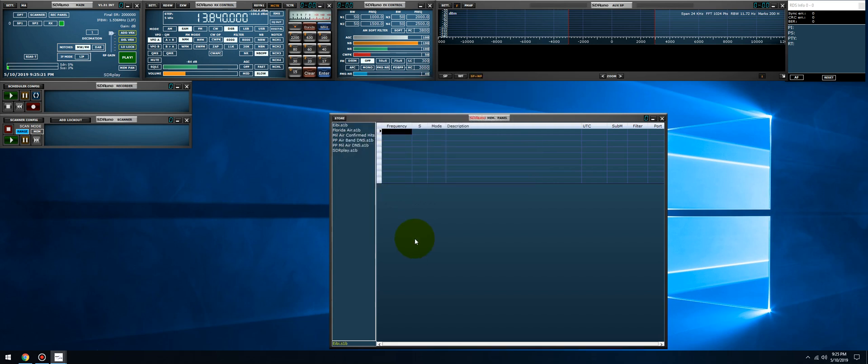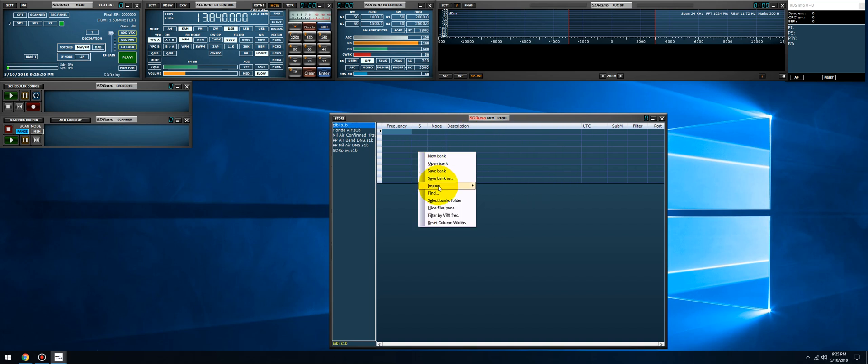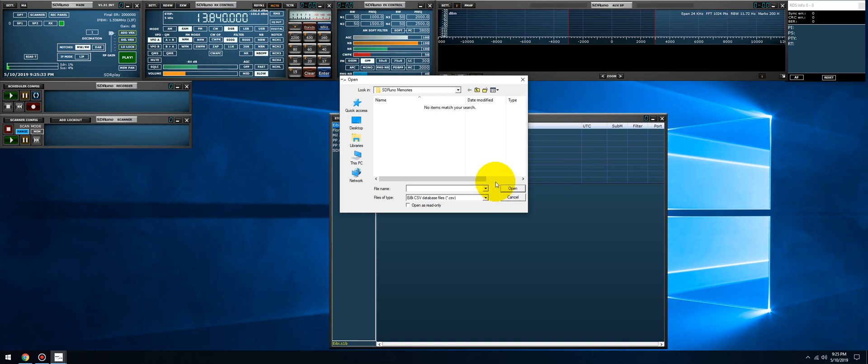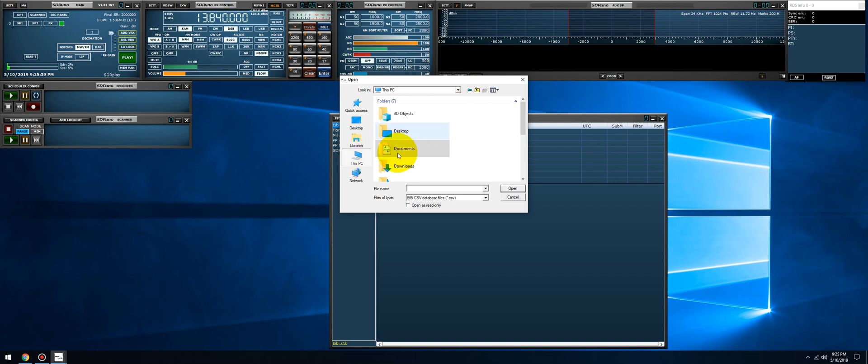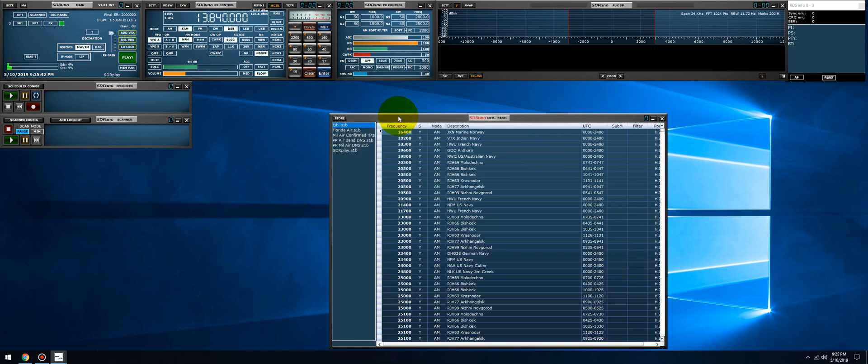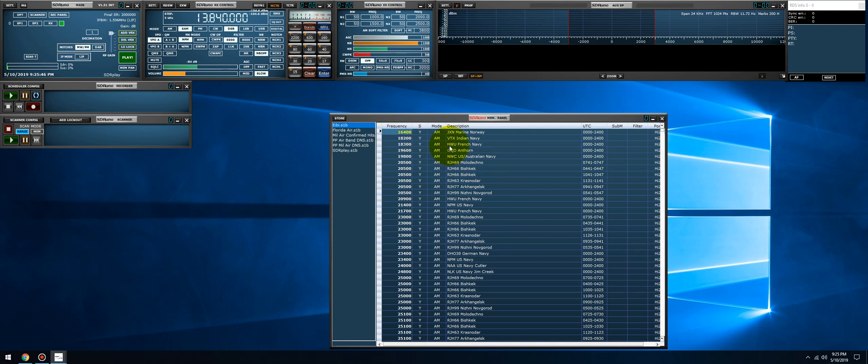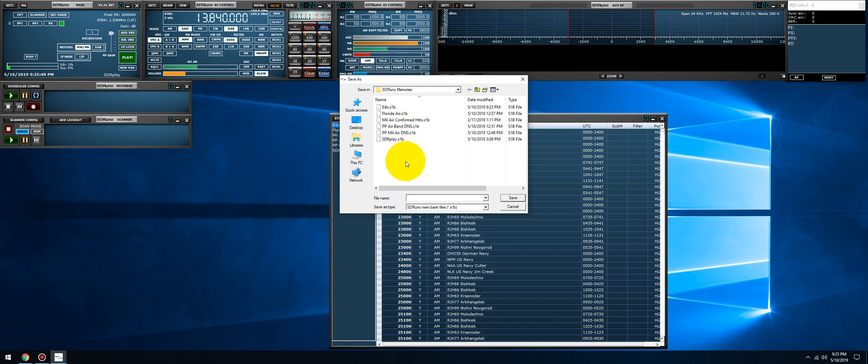Now double click EIBI, right click in this area here of the memory panel, import EIBI CSV file, and tell it where it is. Mine is in the download folder, so let's go to This PC, Downloads, and there's the EIBI.